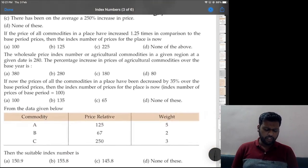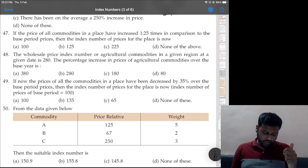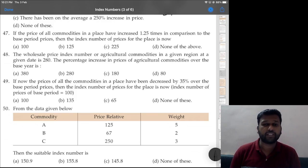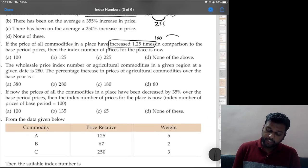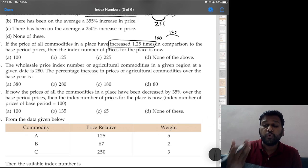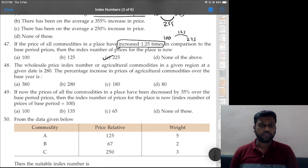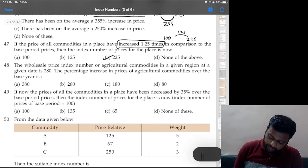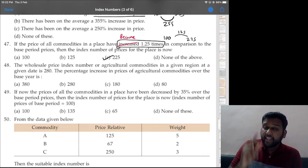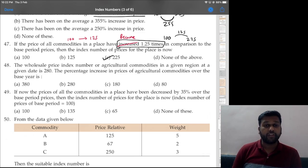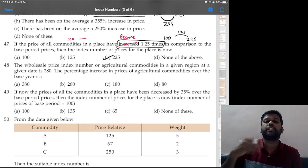Question 47: if prices of all commodities in a place have increased 1.25 times in comparison to the base period, then the index number is? 'Increased 1.25 times' means the change is 1.25, so if it was 100 the new number is 100 + 125 = 225. Option C is correct. Note: if the question says 'become 1.25 times' then the answer would be 125, but here it says 'increased', so the final answer is 225.